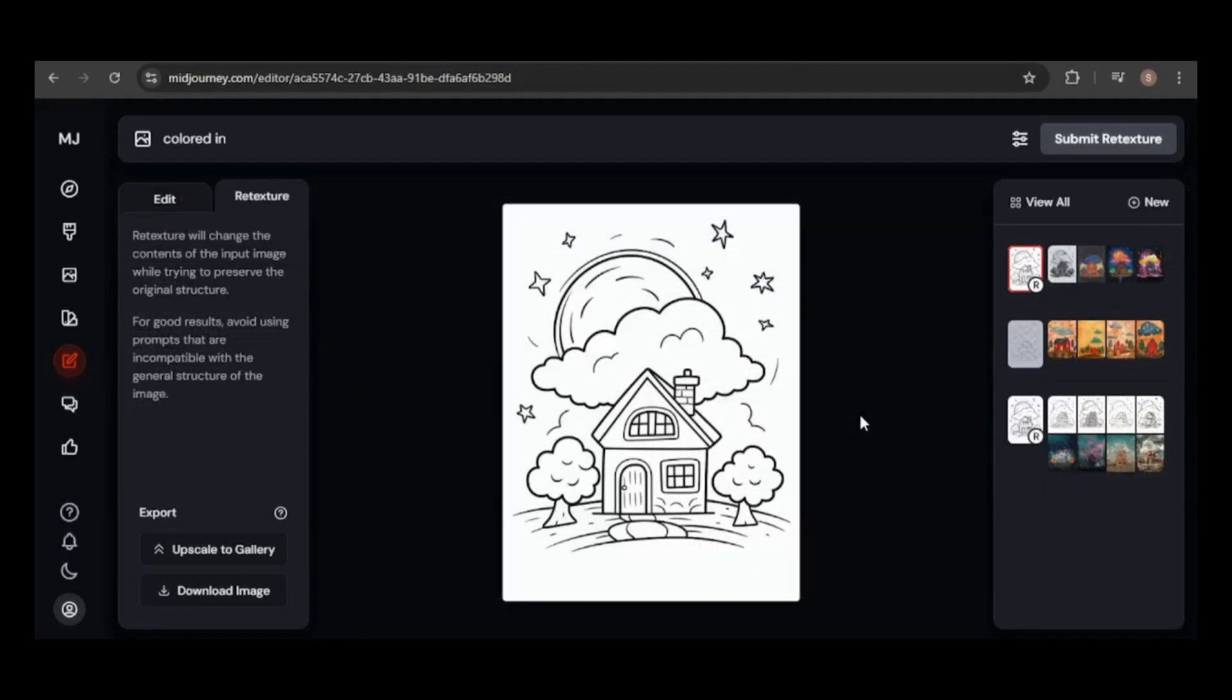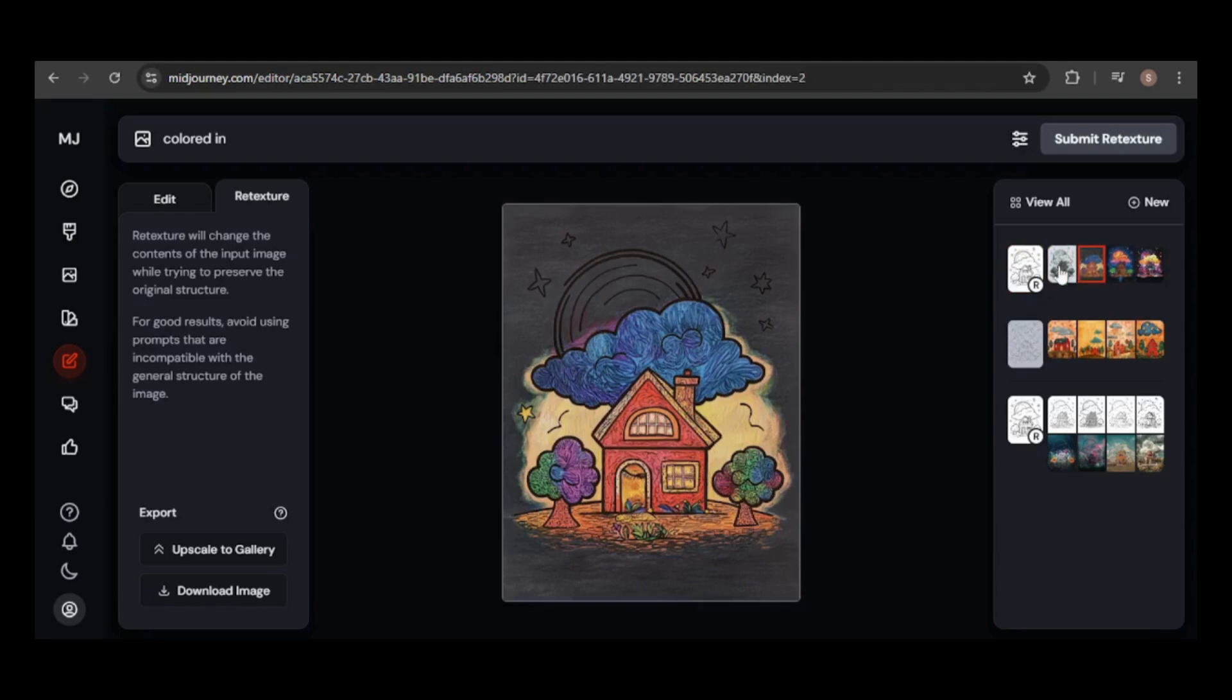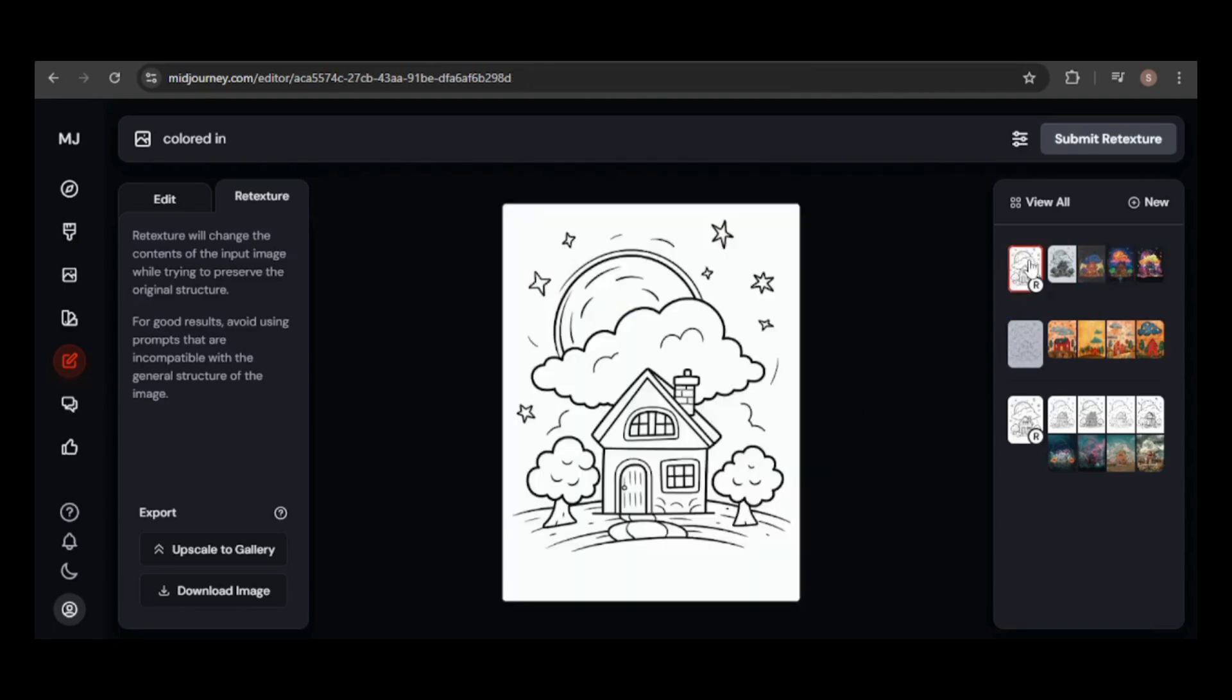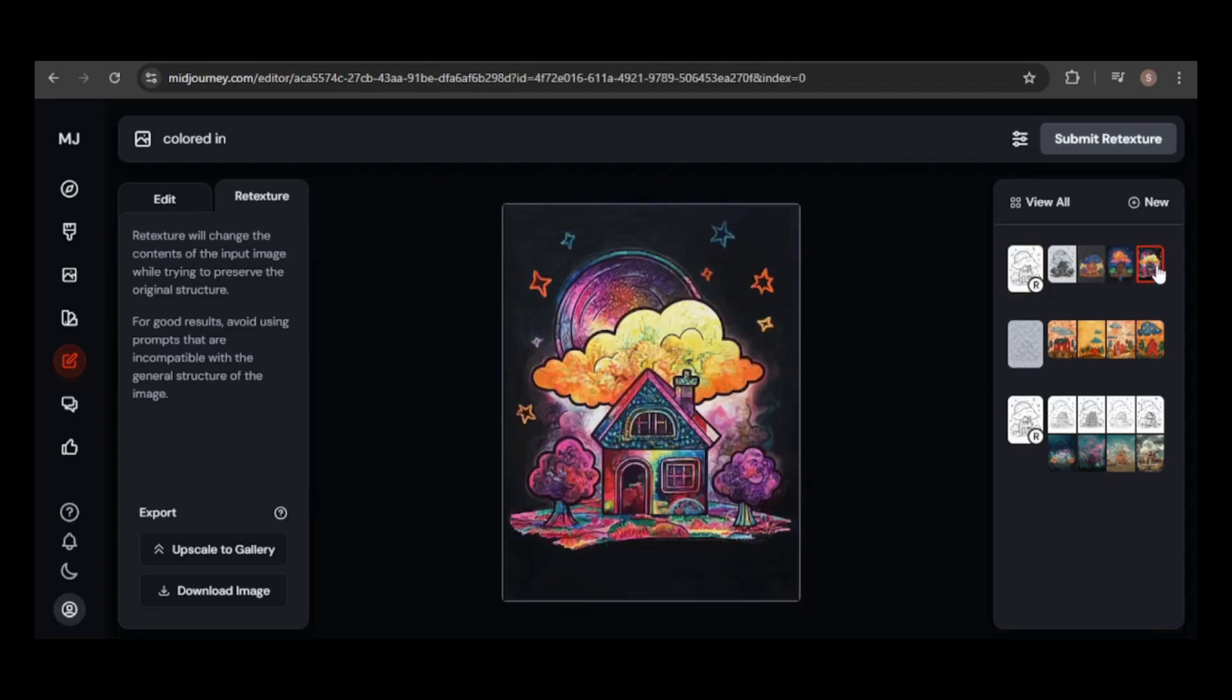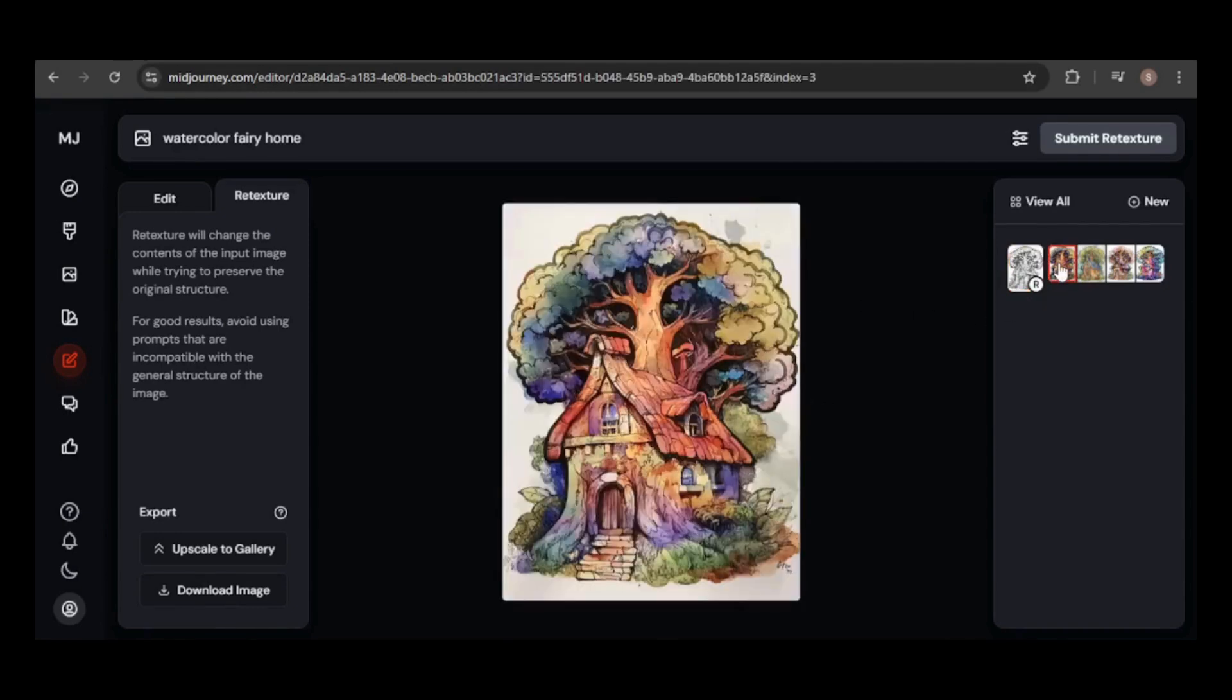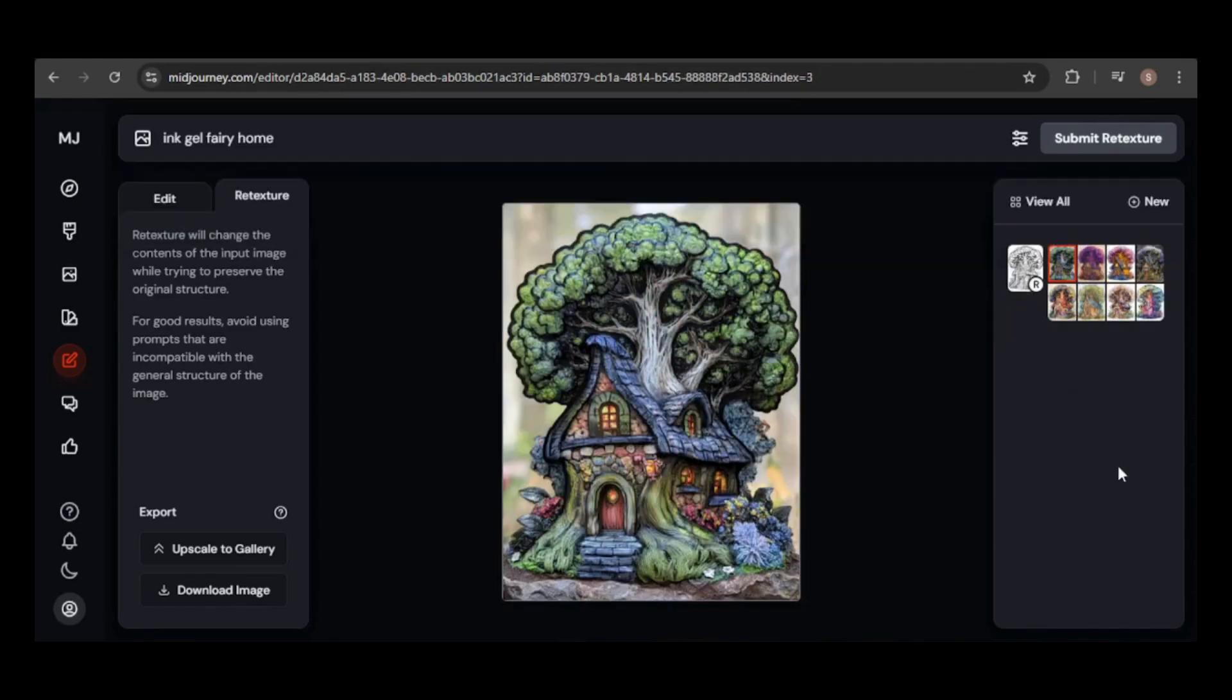Lastly, I want to try something different, turning a coloring page into a colored version. I used an image I created in MidJourney, added the prompt colored in, and used the retexture feature. Three of the images altered parts of the original, like the door or front yard, but the third image came out nearly perfect. It looks just like the original coloring page, only colored in. I also tried different coloring styles, like watercolor color and ink gel.